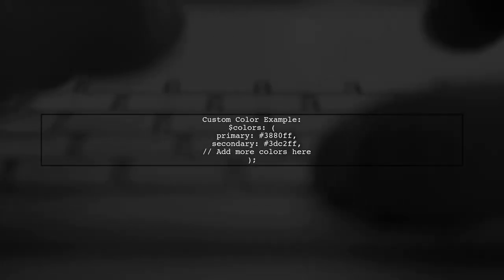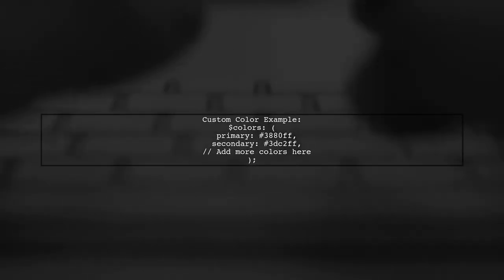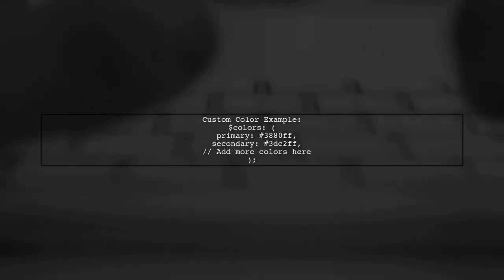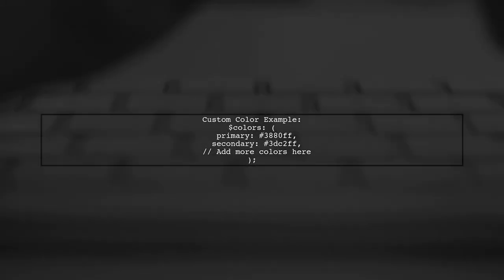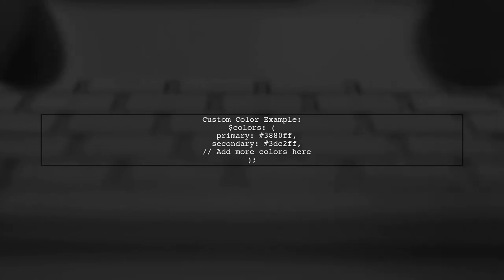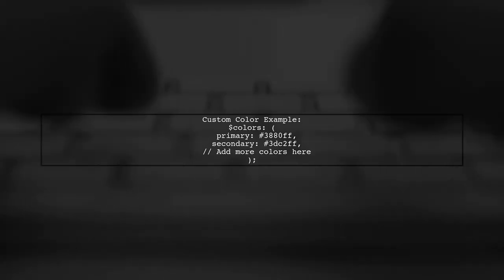If you want to use custom styles, you can also define your own colors in the variables.scss file. This allows for more flexibility in styling.